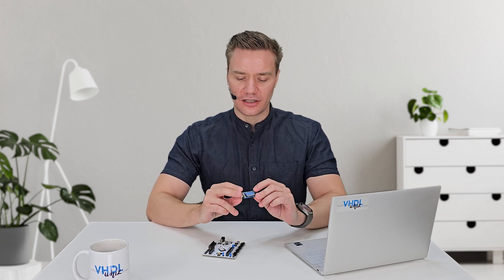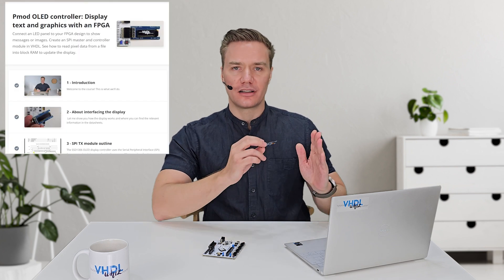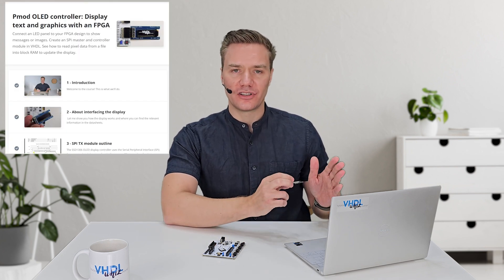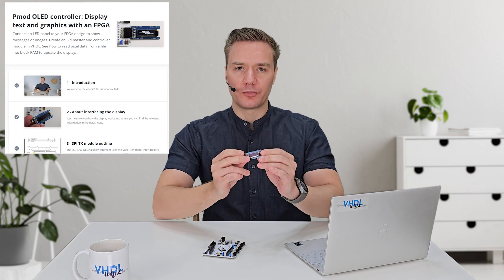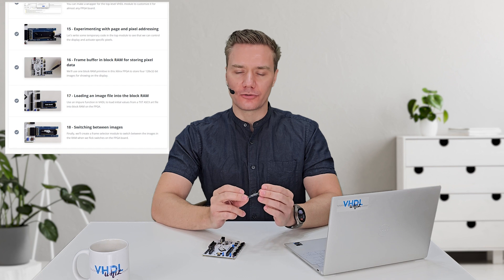The first step in creating this snake game is to control the display, and that's actually a project on its own because it involves using SPI — the serial peripheral interface — to communicate with the graphics controller on this display. I had a separate course about how to control the PMOD OLED display, so I just used the final code from that as the starting point for the snake game.